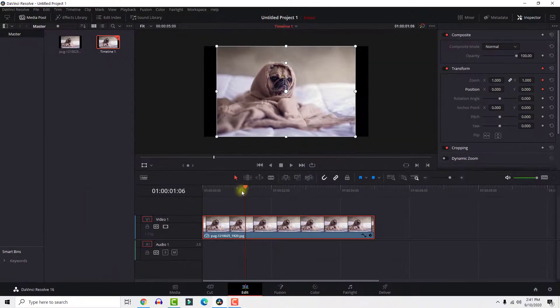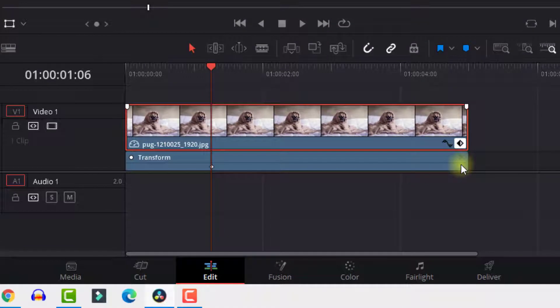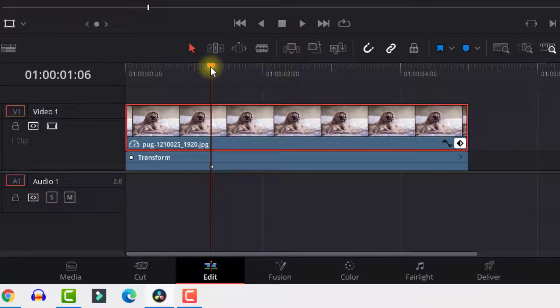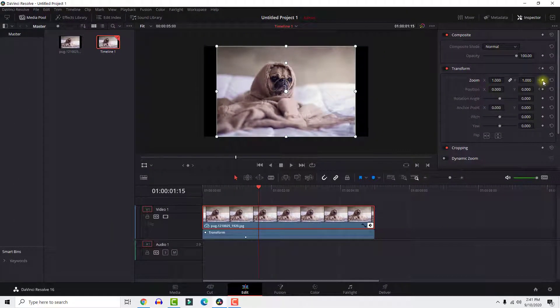You can see your keyframes by clicking this little icon. Now move the playhead where you want your zoom to stop. Slide to the right to zoom in.